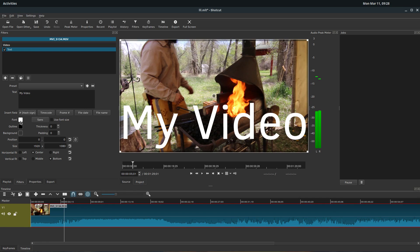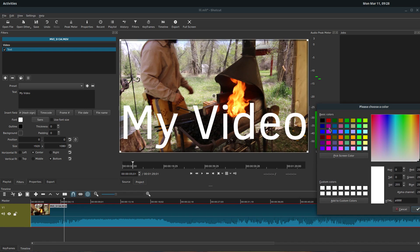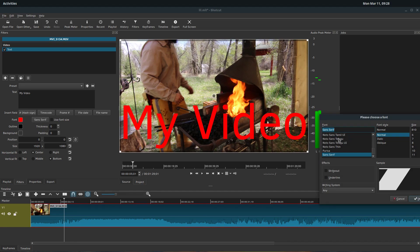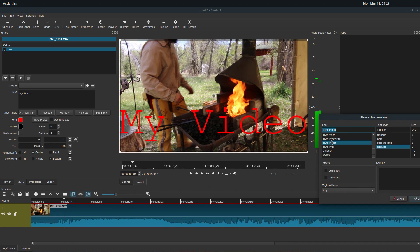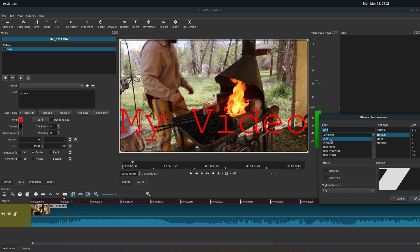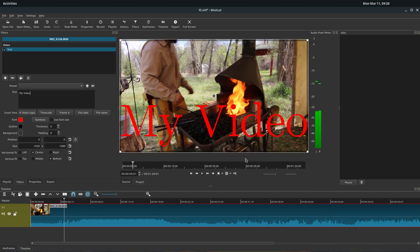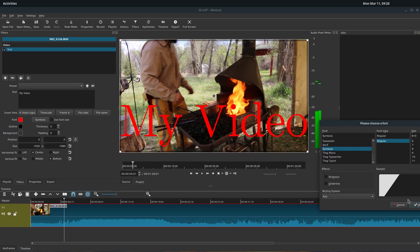And we can change the color of the text. So if we want it to be a different color, maybe we want it to be like this red here. We can change the actual font by clicking here. We can choose a different type of font that we like.